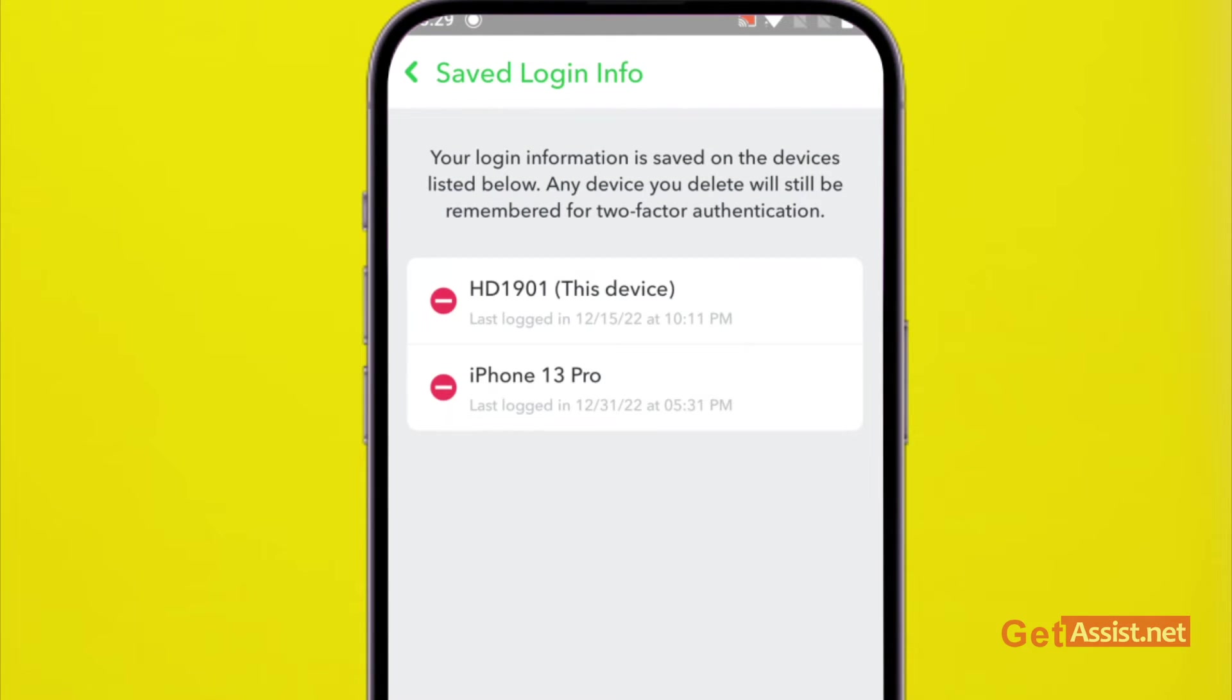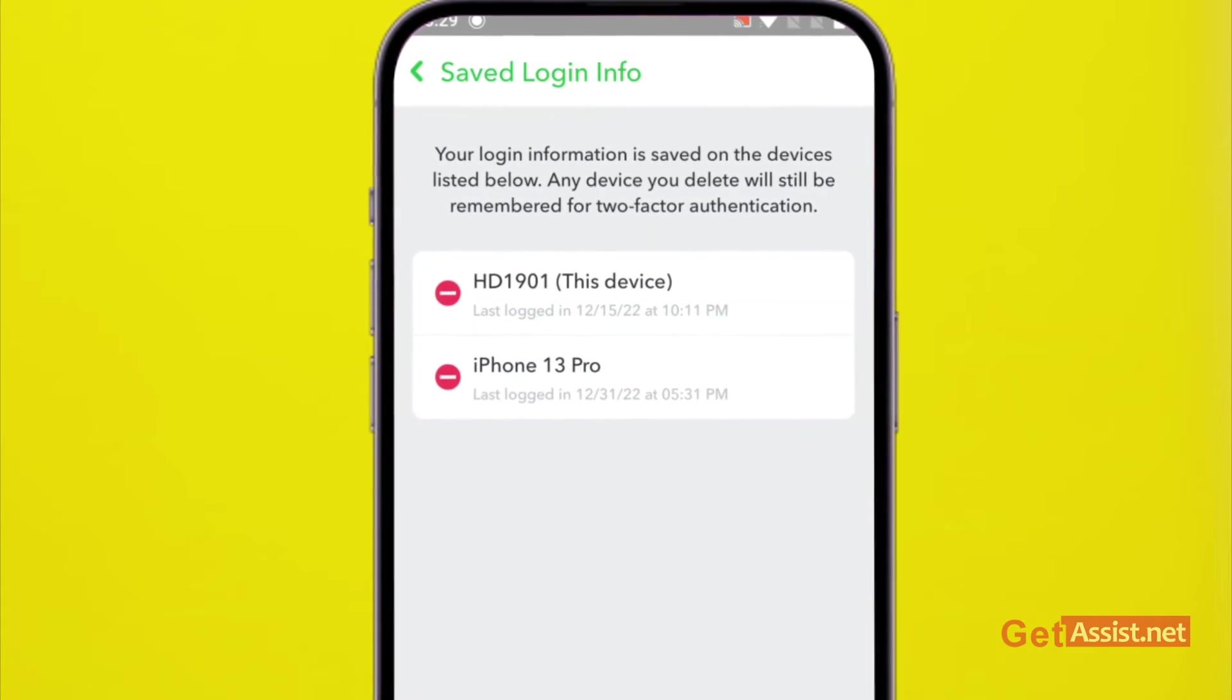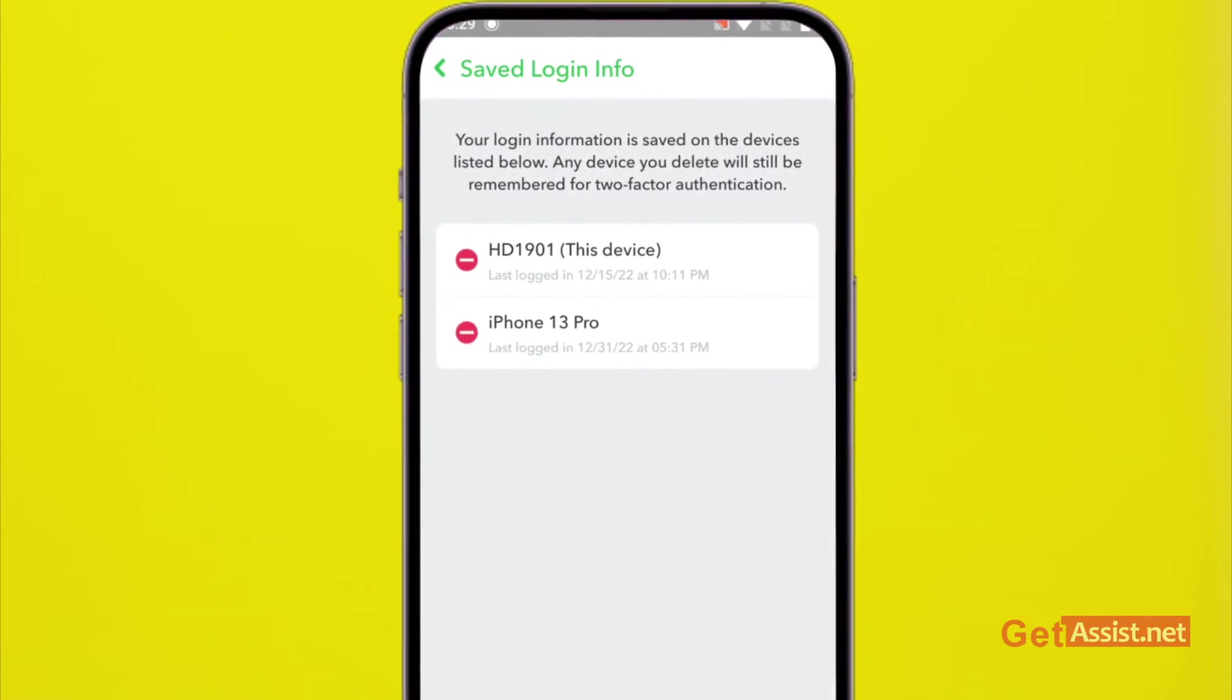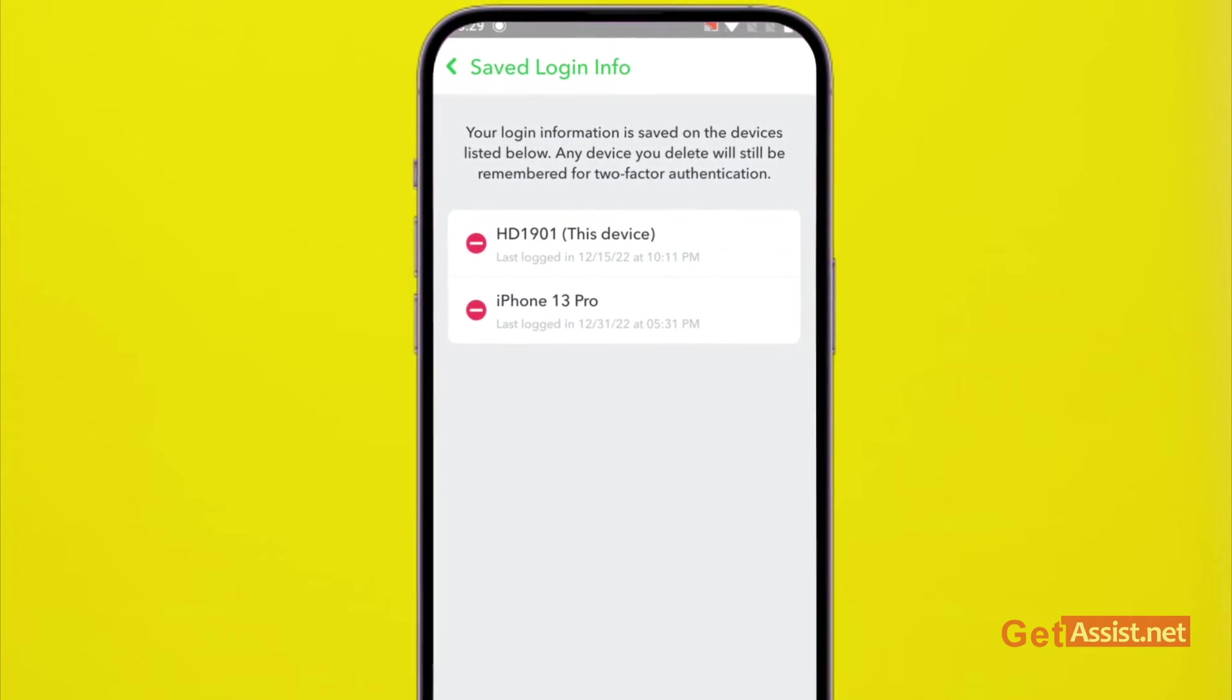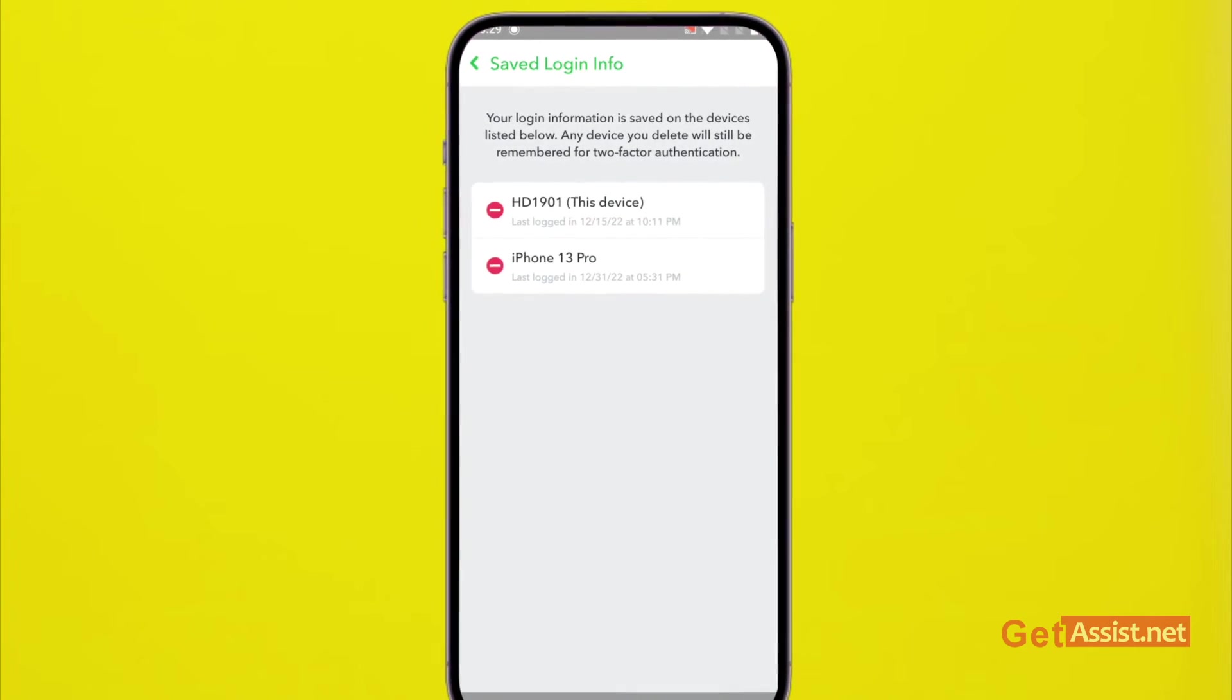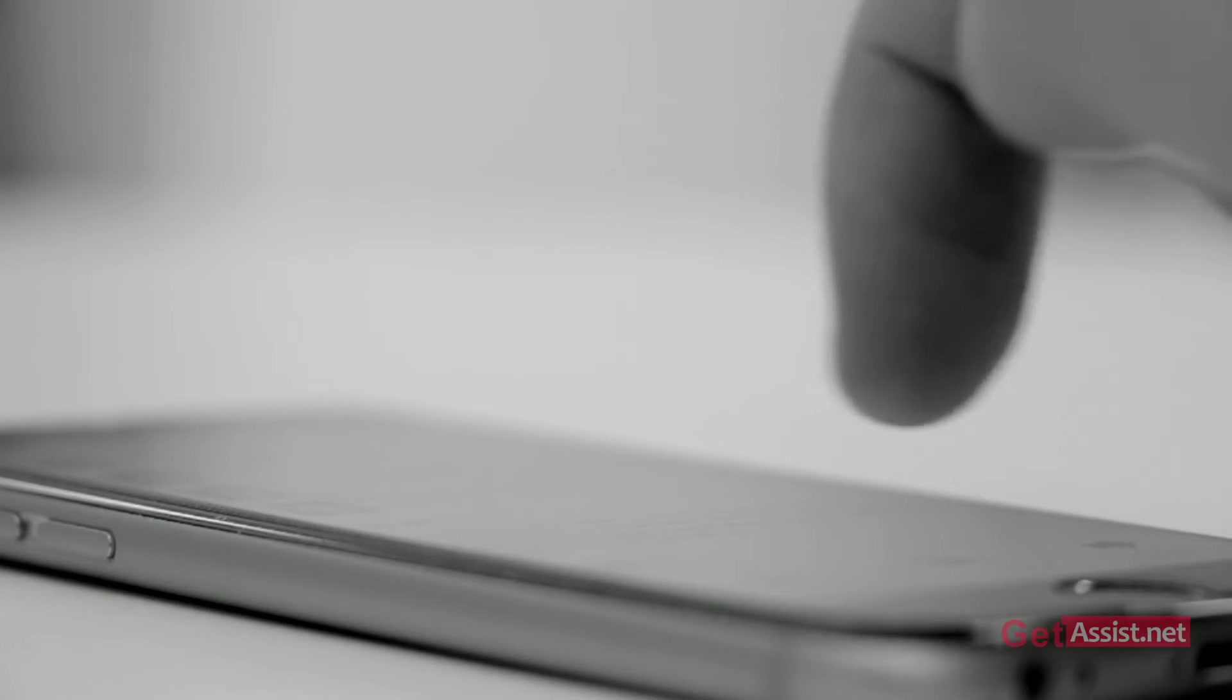That's how you can delete your saved login information of your Snapchat account from any device that you want. So that was it for this topic. I hope you found this information helpful.